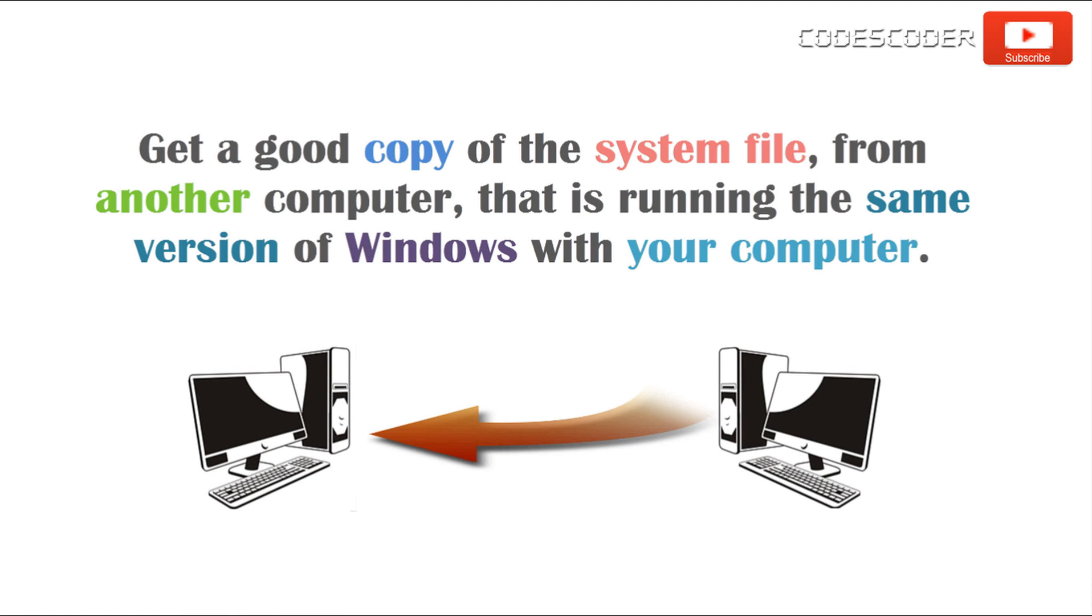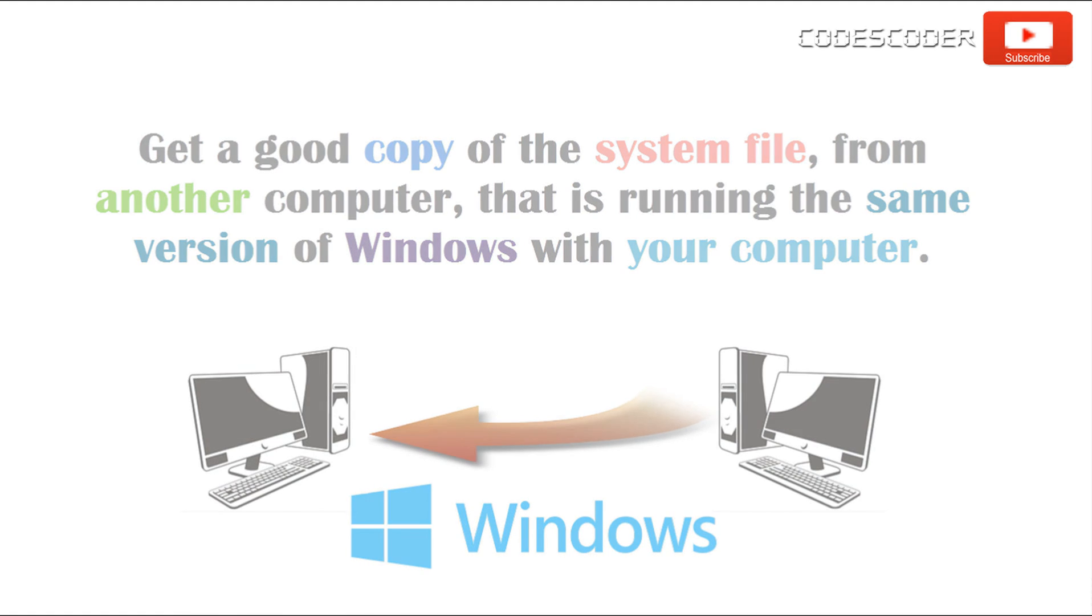Get a good copy of system file from another computer that is running the same version of Windows with your computer.